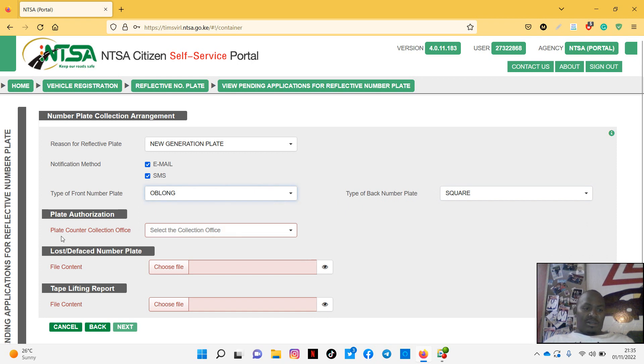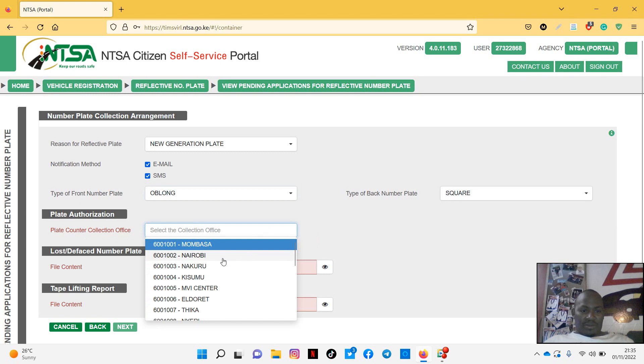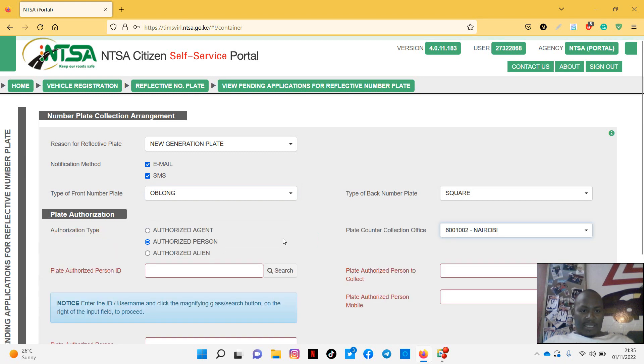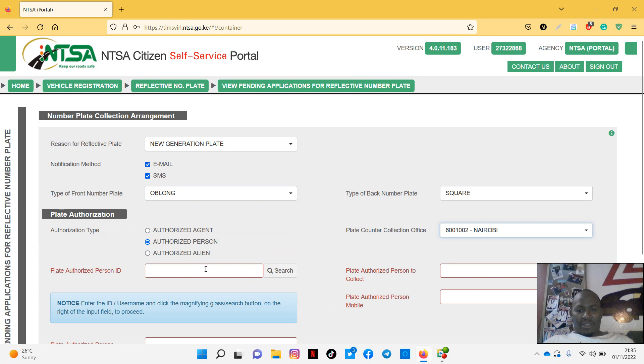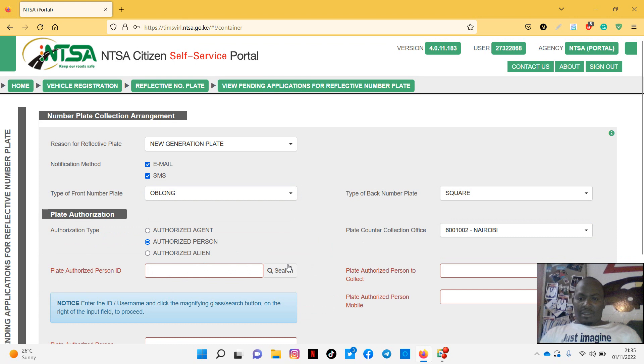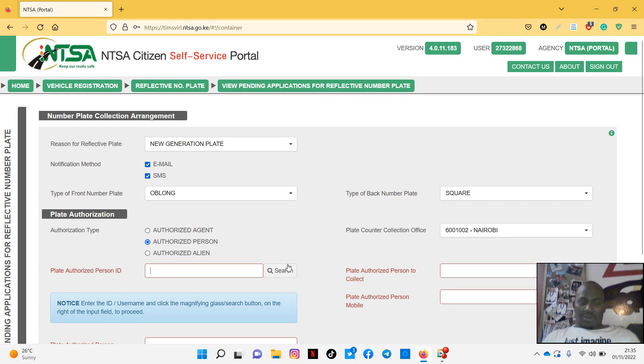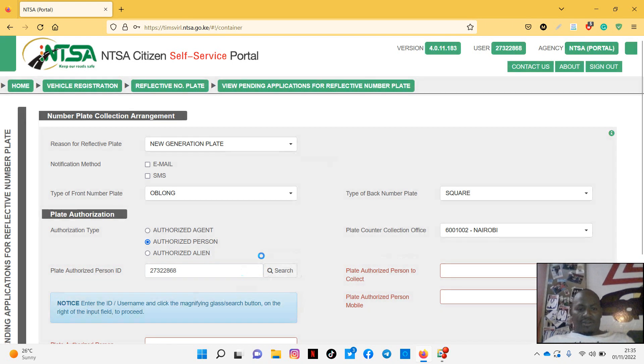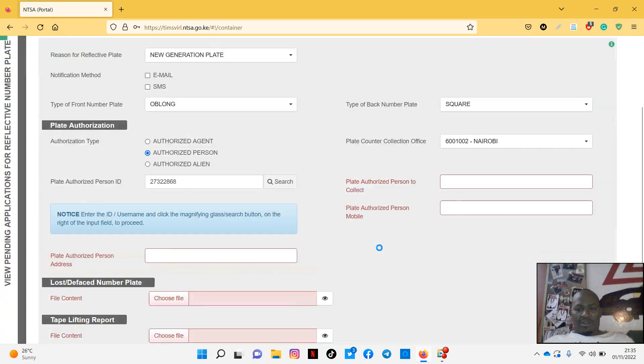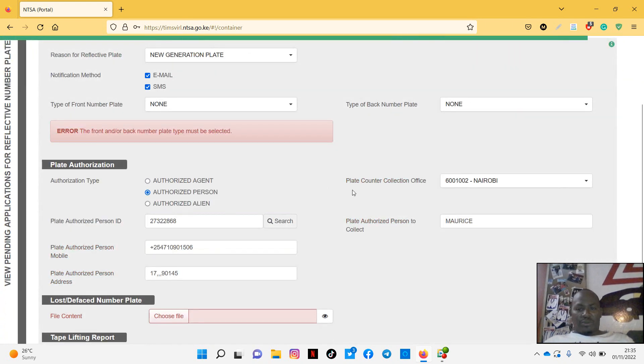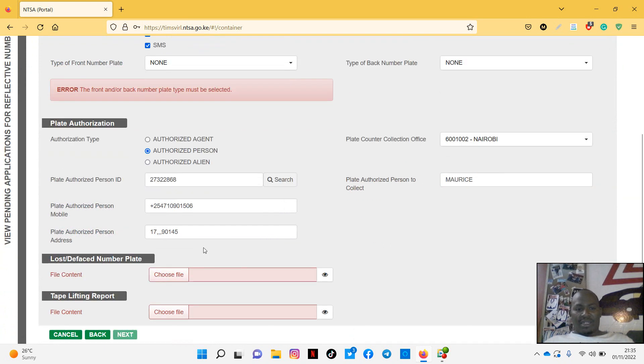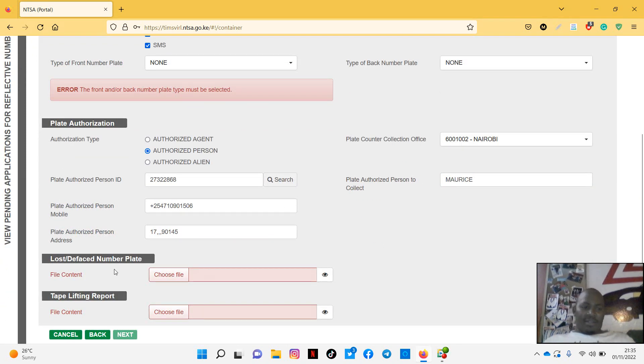Then the plate counter collection, you can choose where you want to collect it from. Nairobi, authorized person. So this is why you have to enter the ID of the authorized person. You have to search this. Then you can search that person, it will actually automatically fill in. The person is supposed to collect that number plate. So it will just automatically fill in.